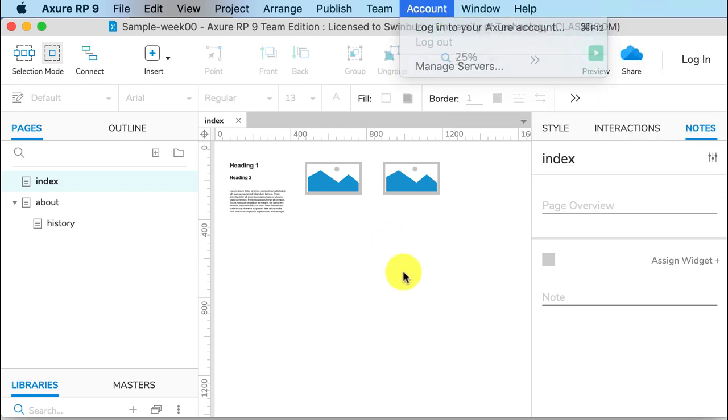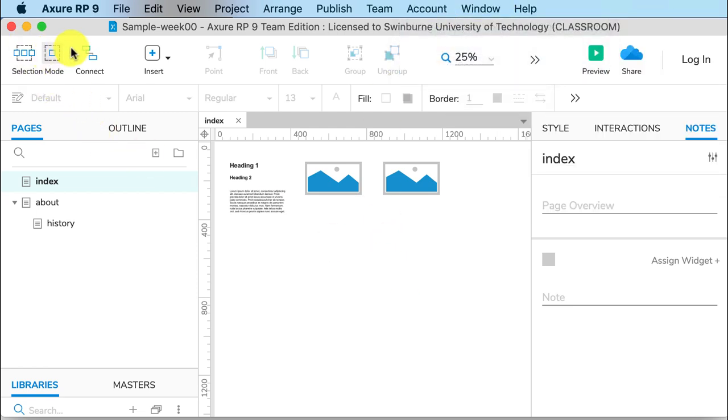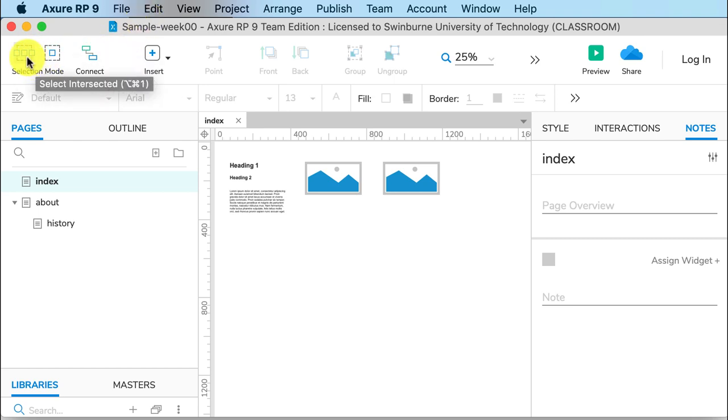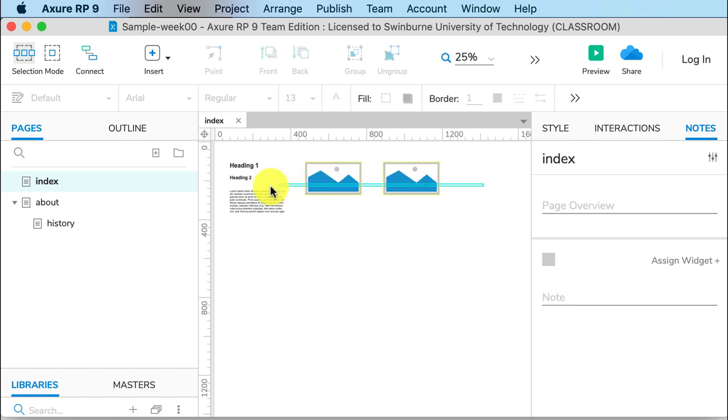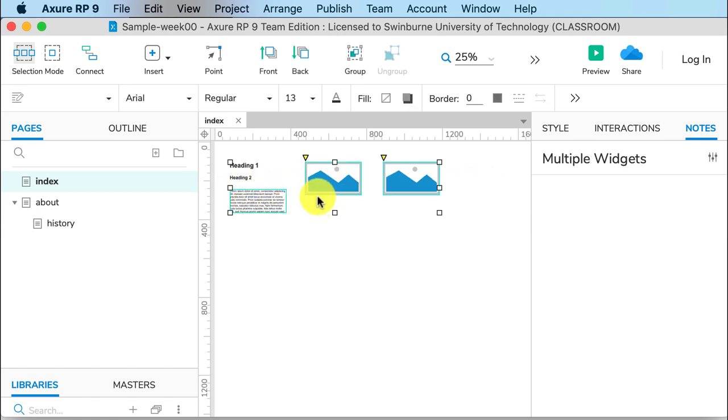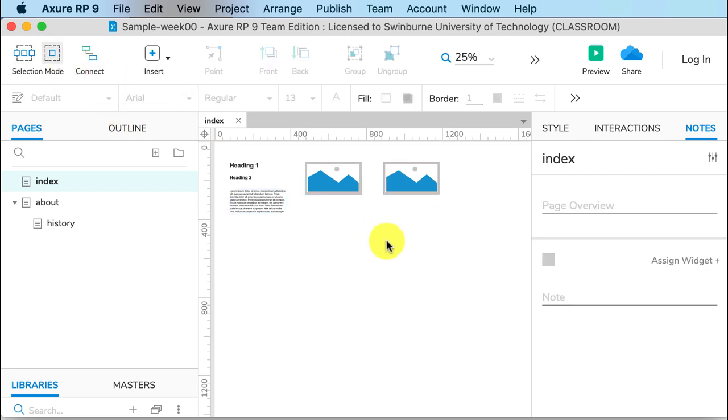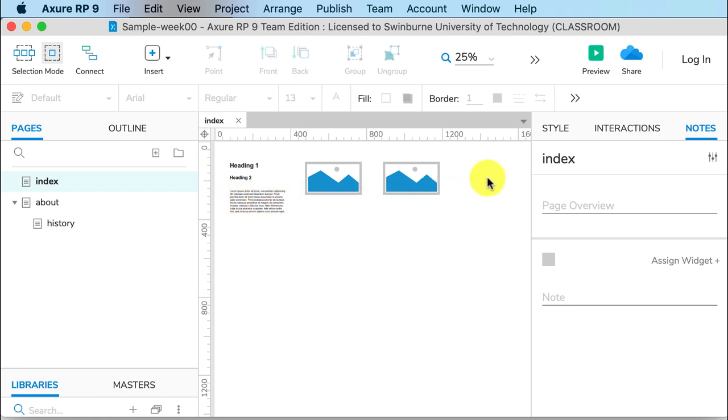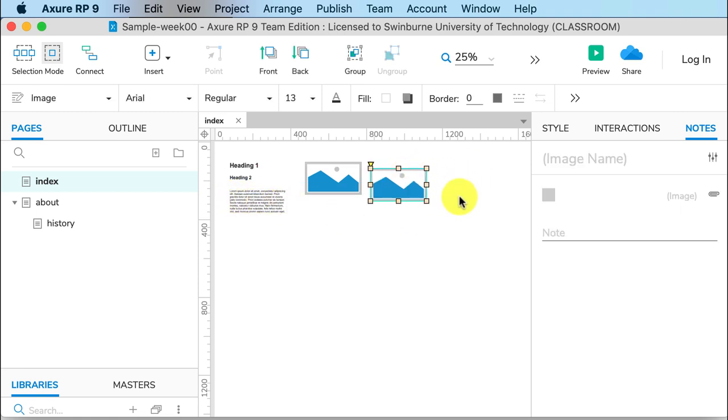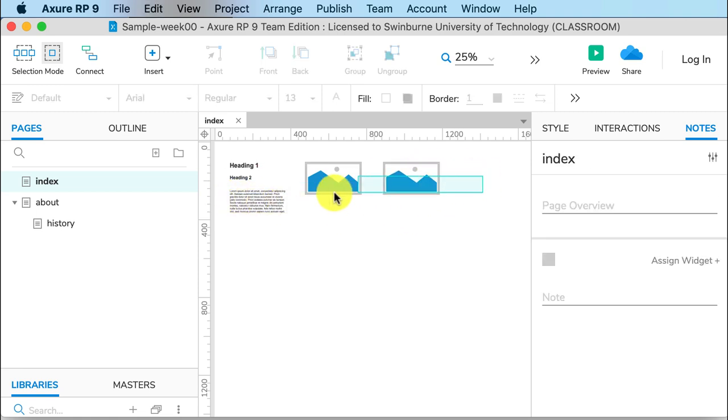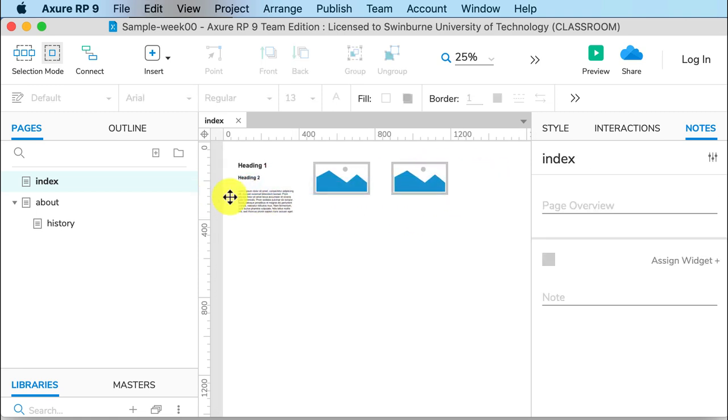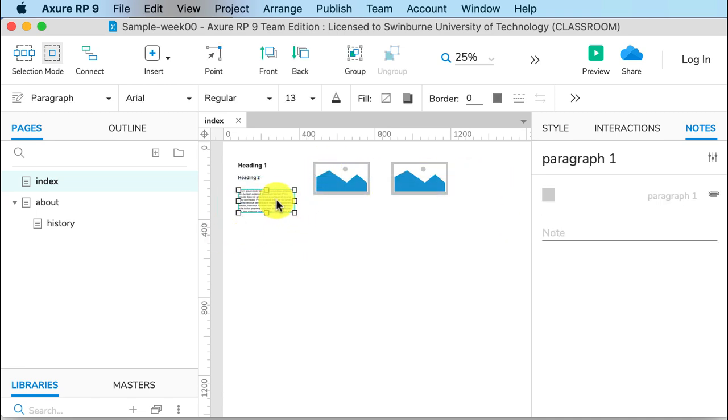If we move down here, the first selection mode is Select Intersected, and that means anything I touch with this marquee select is selected. This one here, Select Contained, means that unless I am surrounding the item, it's not going to select anything. So that's selected simply because I marquee selected the entirety of it.